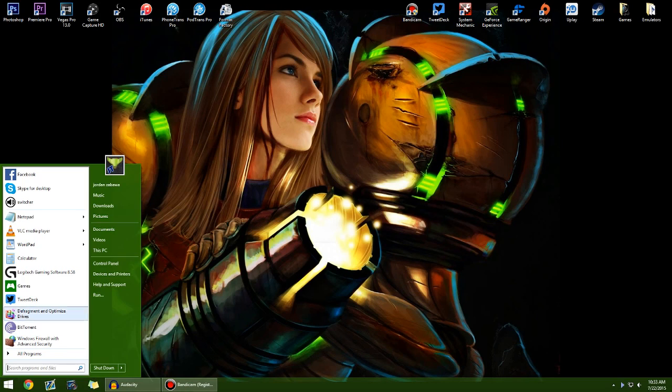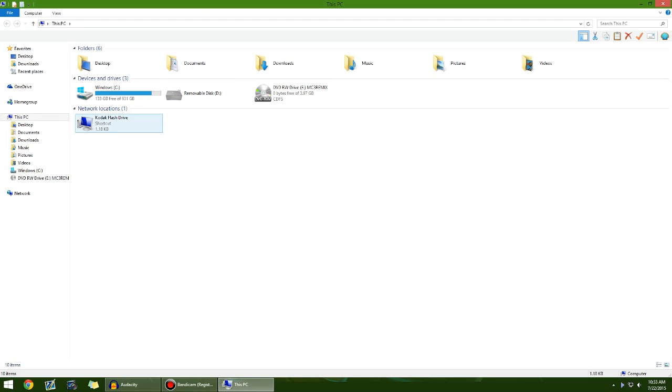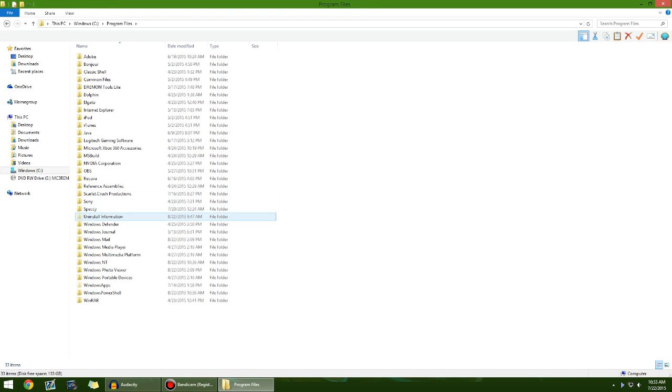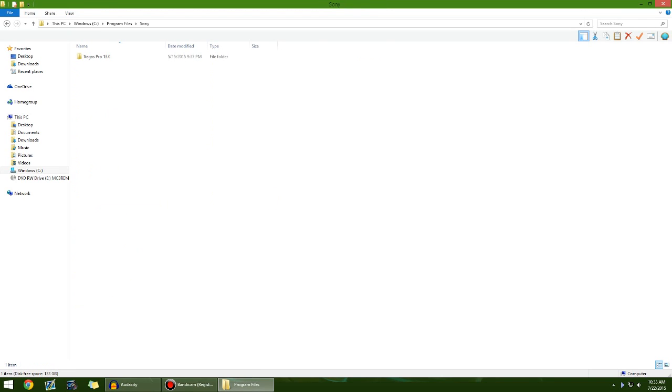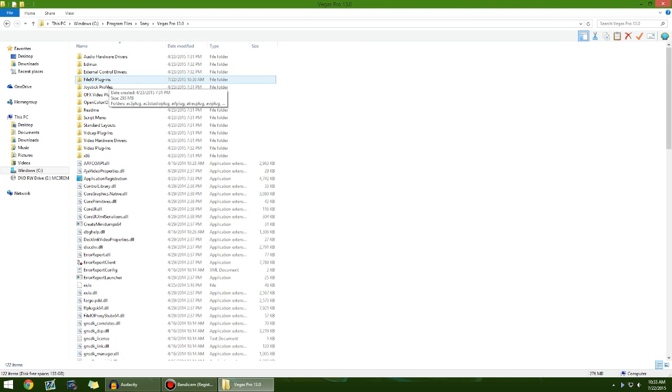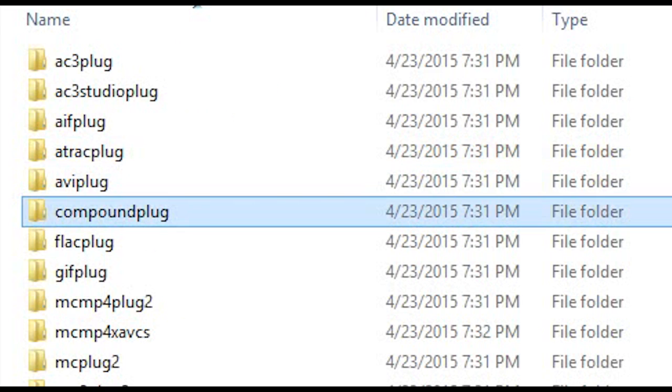Now, what you're going to do is you're going to go to This PC, or just Computer if you're on Windows 7. Go to your Windows Drive, go to Program Files, Sony, Vegas Pro 13, File I.O. Plugins.